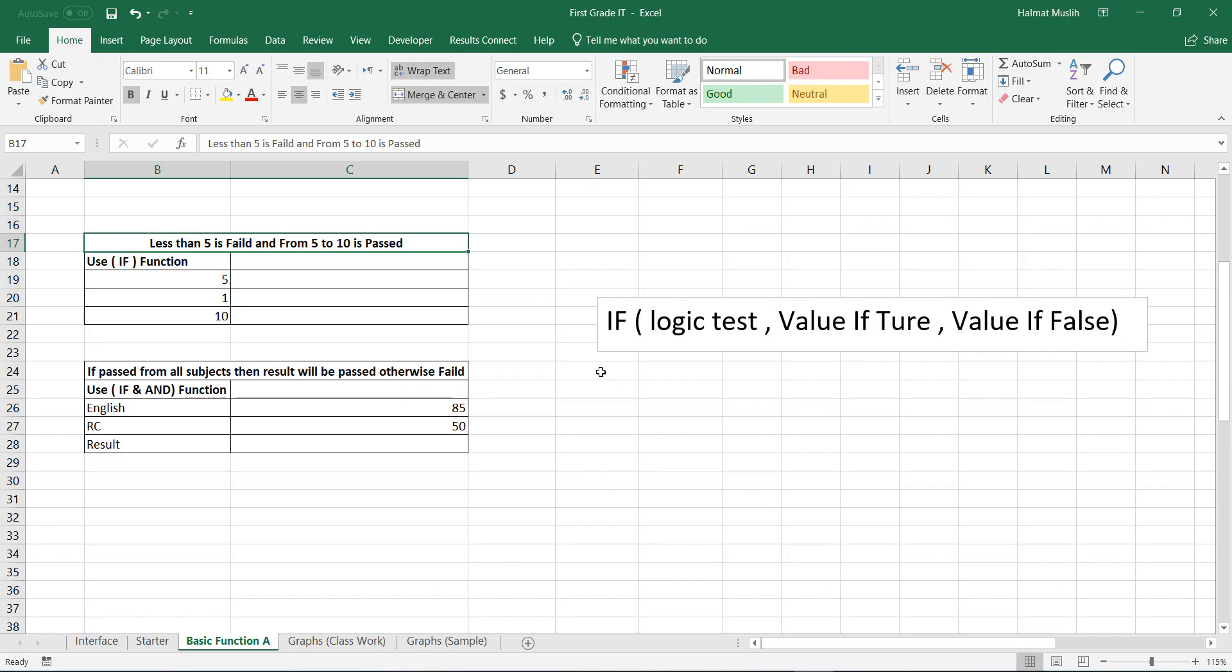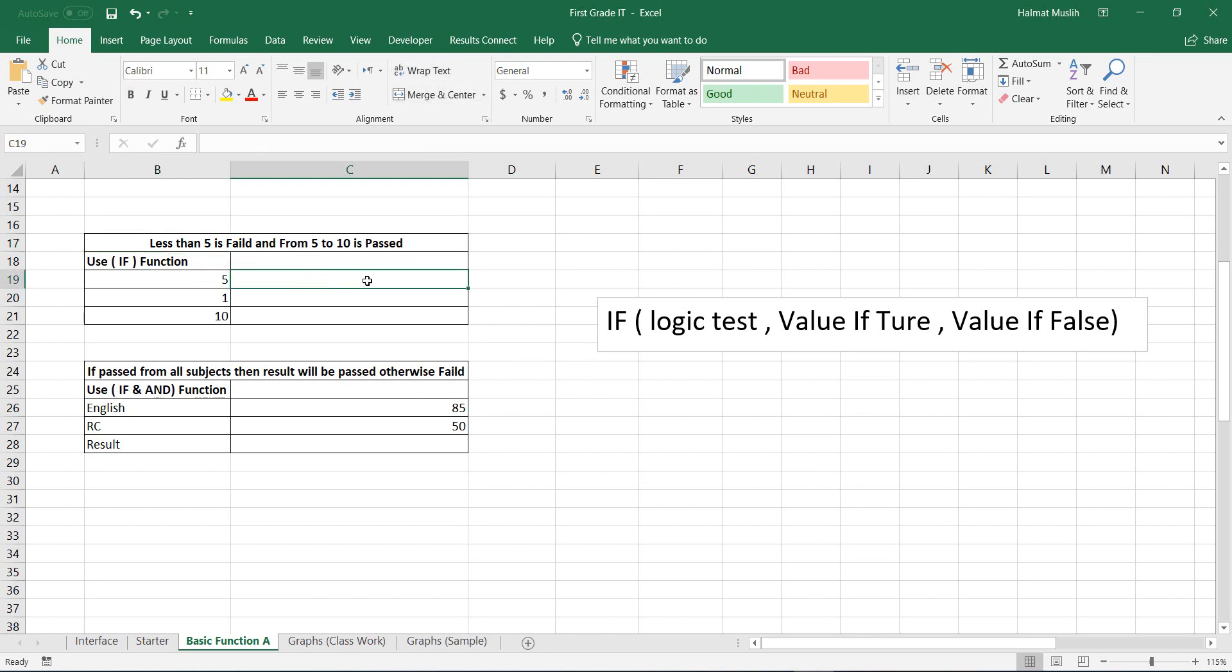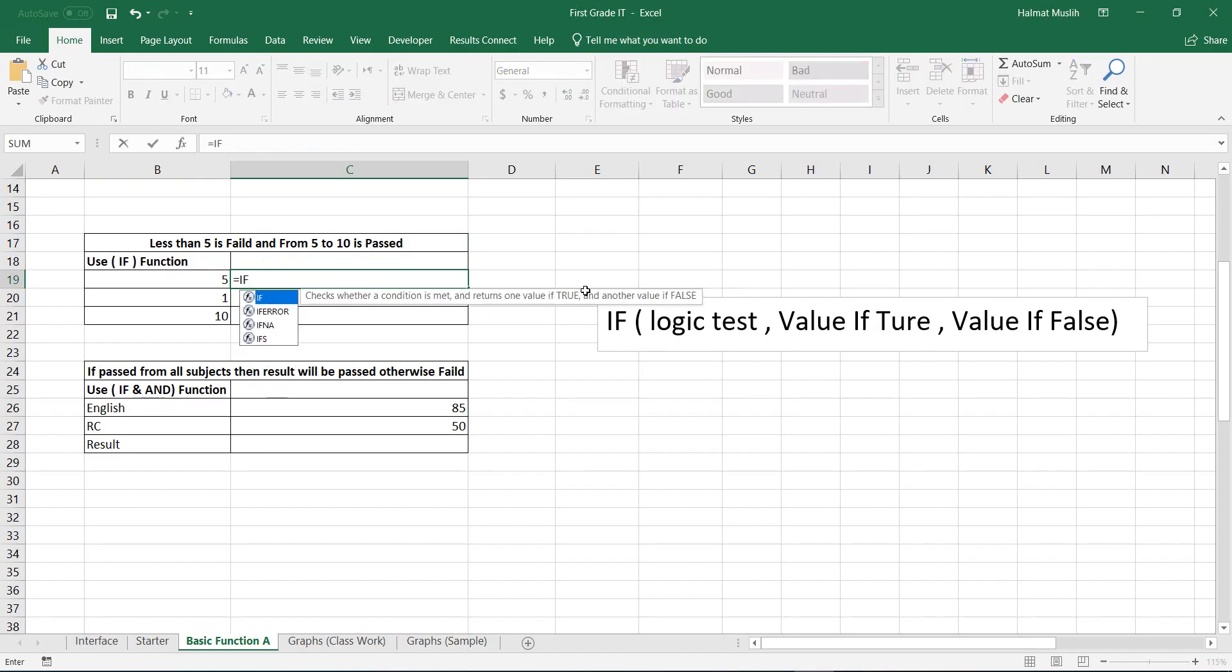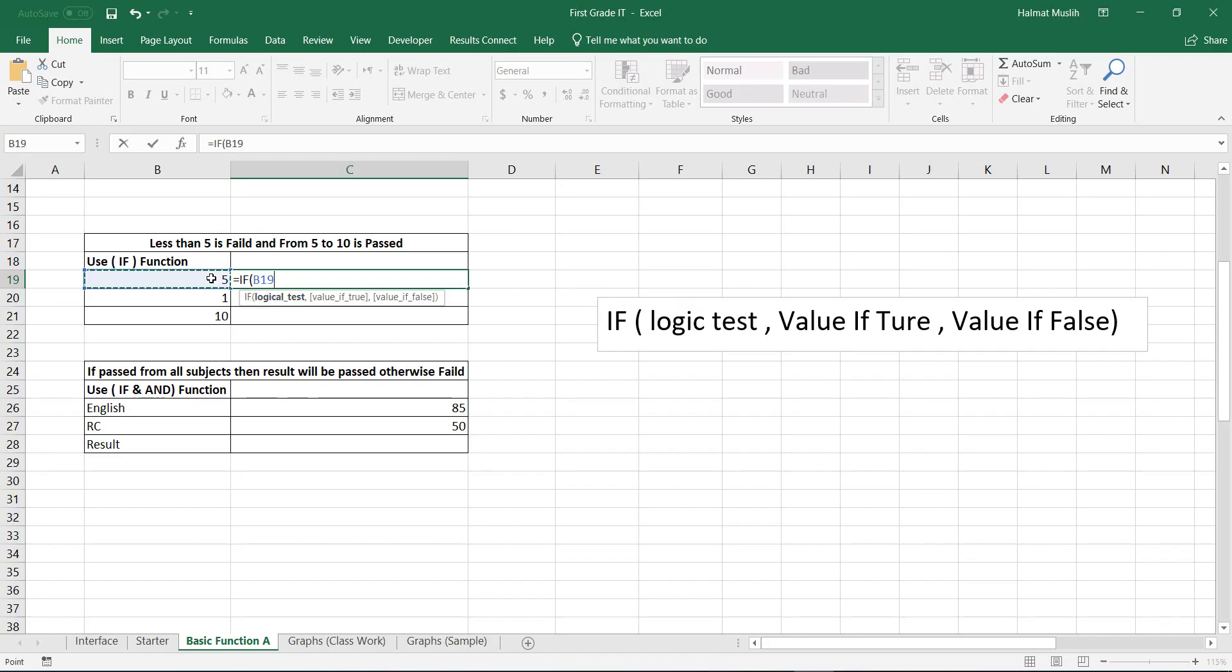Let's start with our examples to be more clear. If the value is less than 5 it means it's failed, if it's between 5 to 10 it means passed. Let's write the formula. Equal, IF, open the bracket, the logic, if this cell is greater or equal to 5.